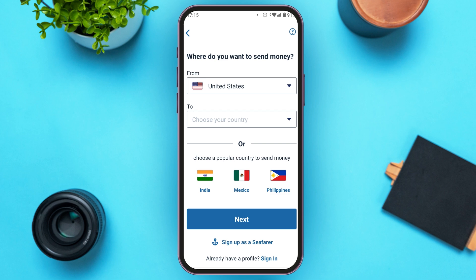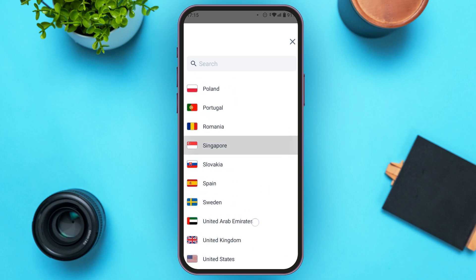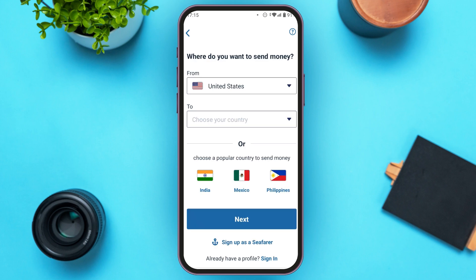You'll be led to this kind of interface where you'll have to select the country from where you want to send the money, and also the country to which you want to send the money. First, tap on the box to select the country from which you want to send the money. You'll be able to see several countries — simply tap on the country of your choice.